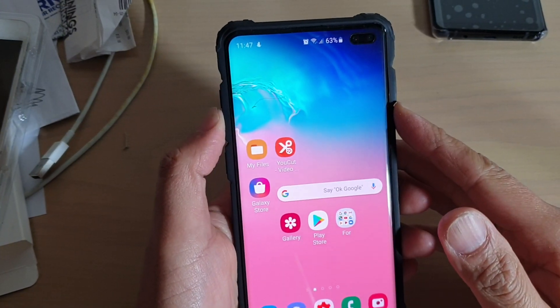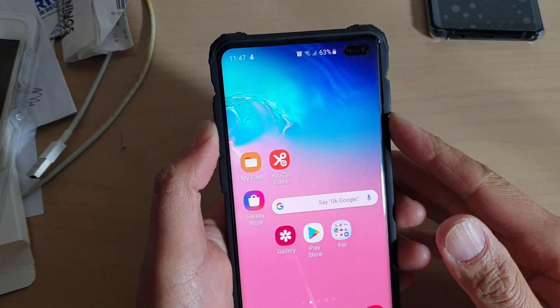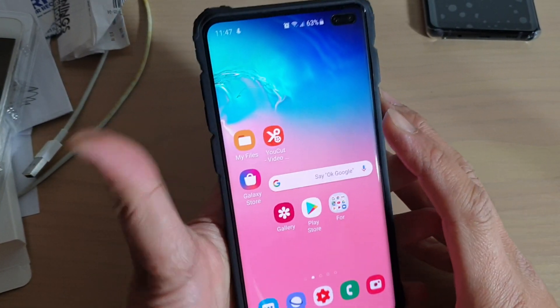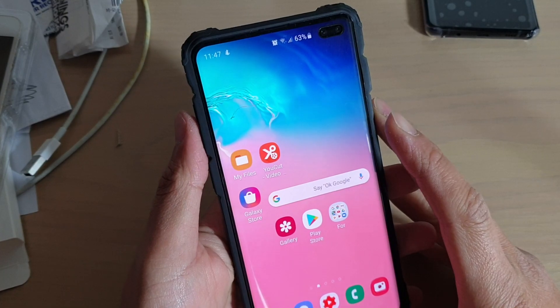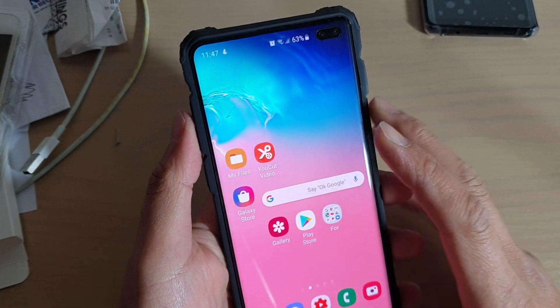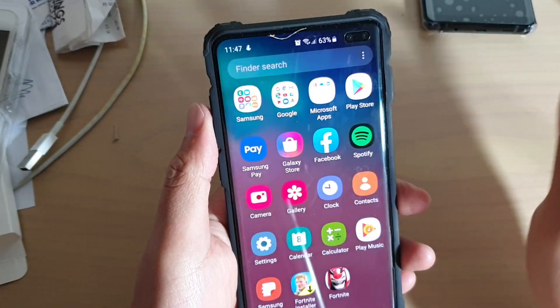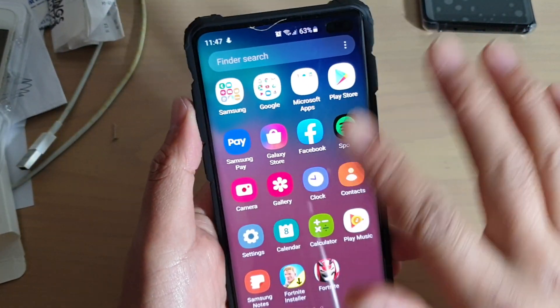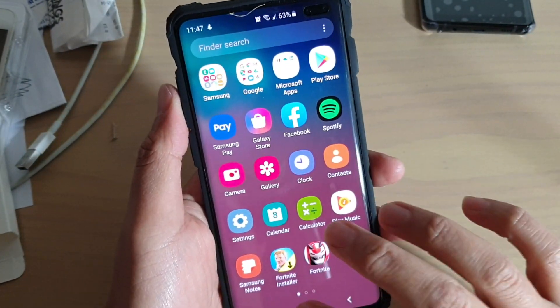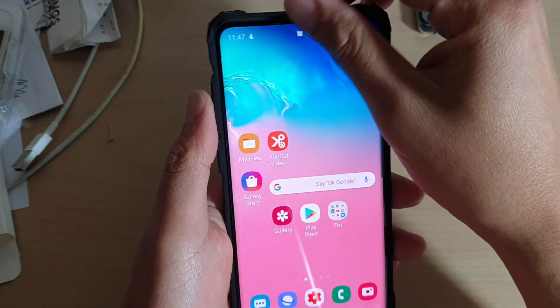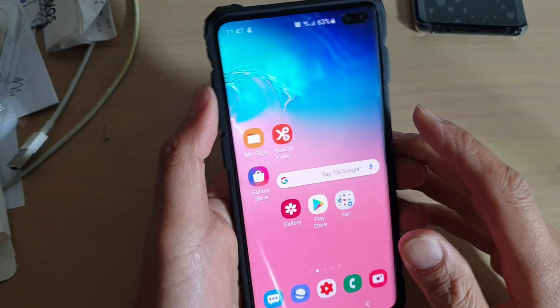Hi, in this video we will take a look at how you can customize themes on your Samsung Galaxy S10, S10e, or the S10 Plus. After a while you may get tired of using the default themes on your phone, so here's how you can switch it.